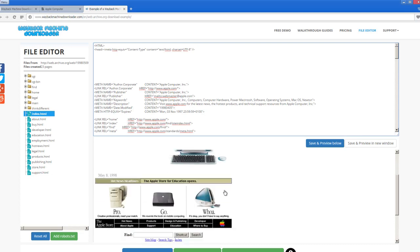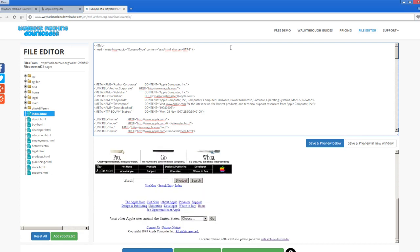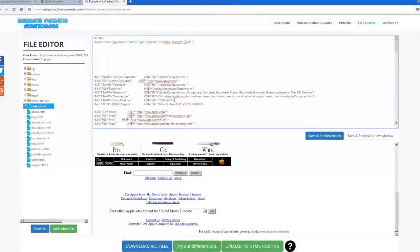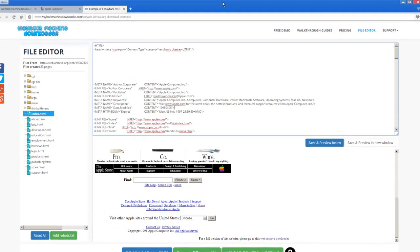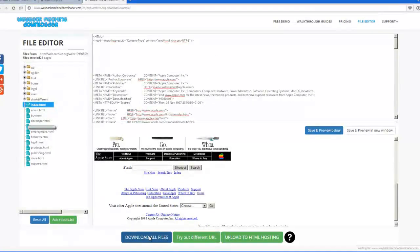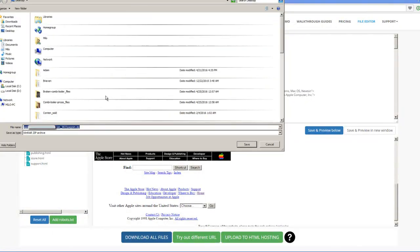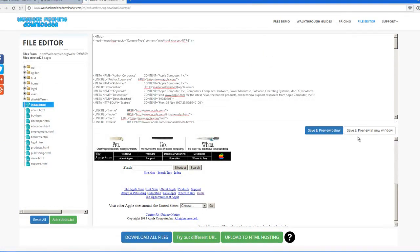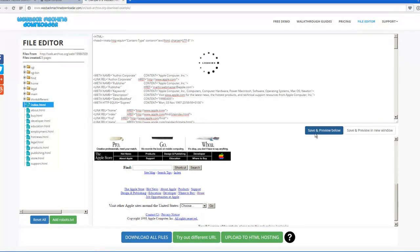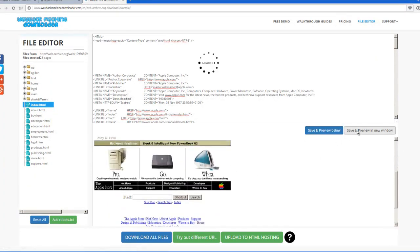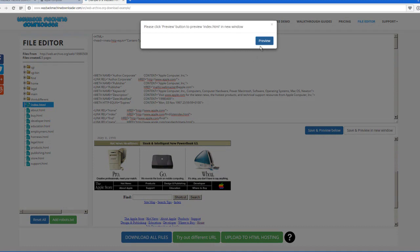This is a little bit smaller. You can download all files, so then you'll see all the files. Or you can save and preview below, or you can save and preview in the new window. Please click preview button to preview index.html in the new window.